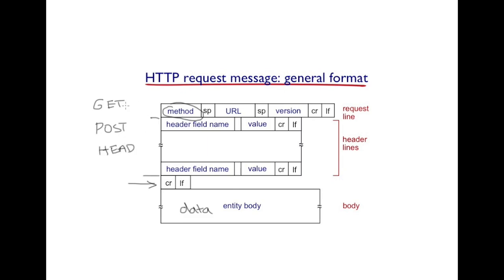The GET method indicates the server to provide the requested object that is pointed to by this URL. When the server responds to the client, the server is going to put the requested web object in the entity body of the HTTP response message.